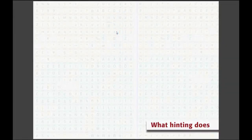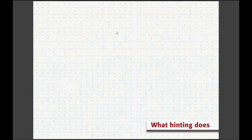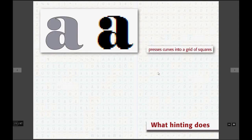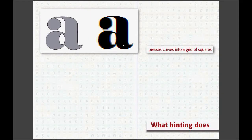Hello to everybody. Here is Monica Bartels. I would like to explain first what hinting does with your design and well-designed contours. You may be a little bit shocked to see that your well-designed contours will be pressed by hinting to a grid of squares. If you use ClearType hinting, they will be pressed into colored squares on your screen.